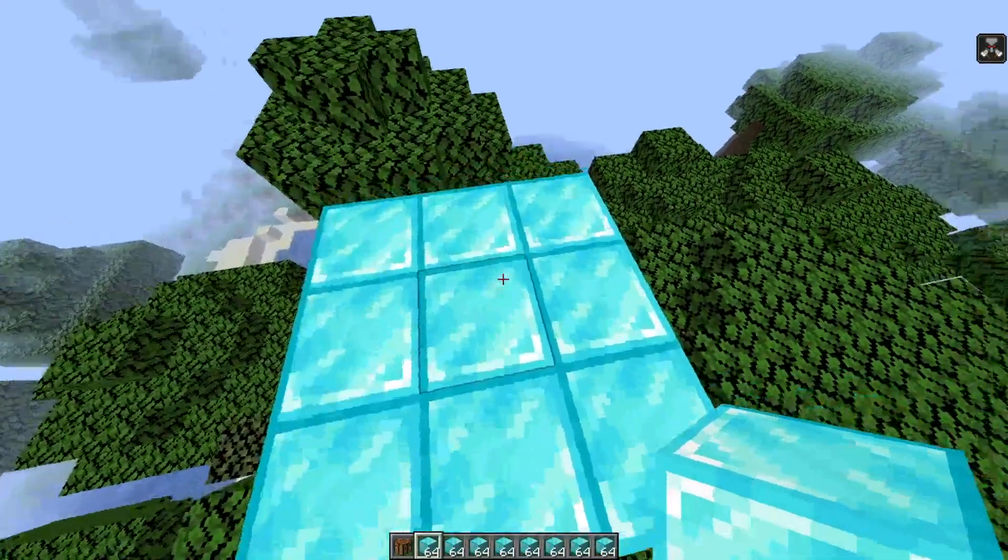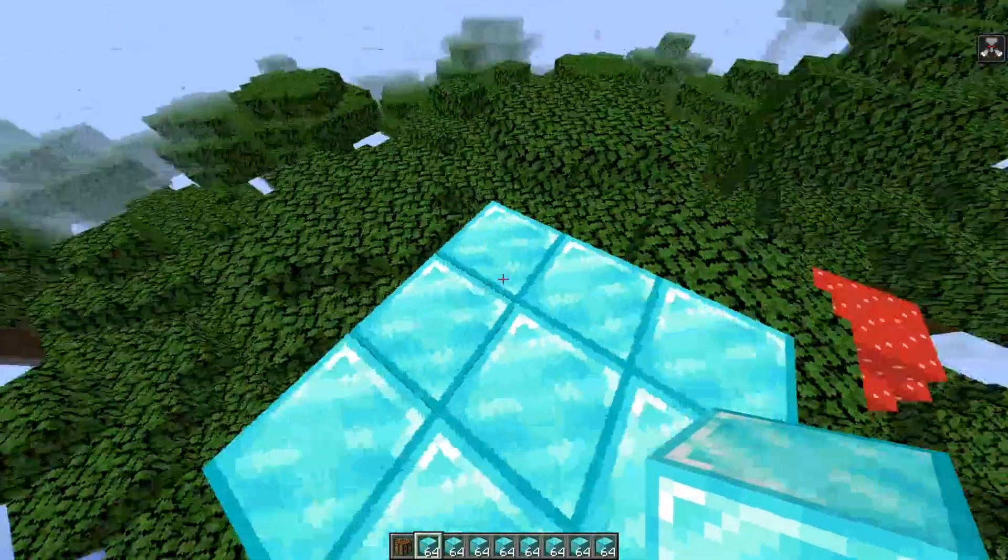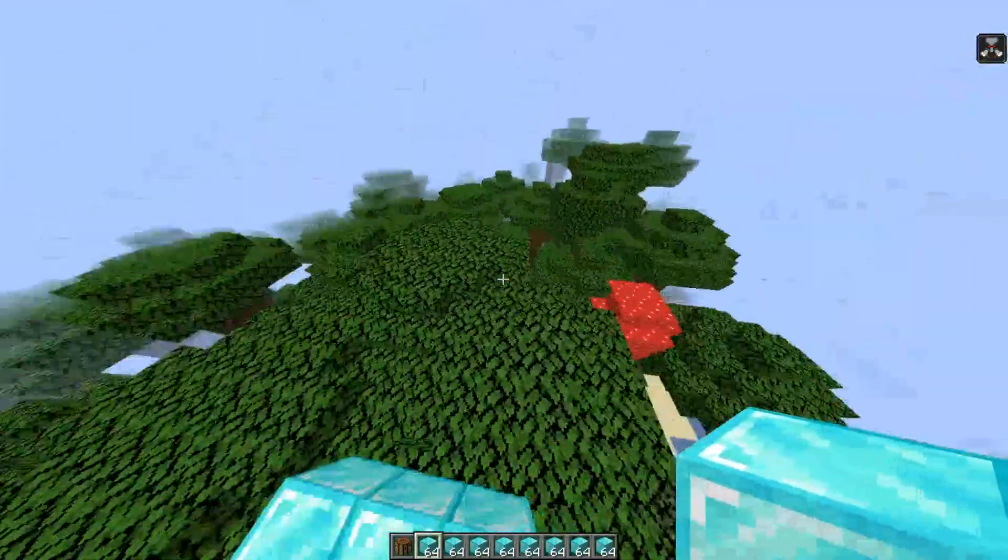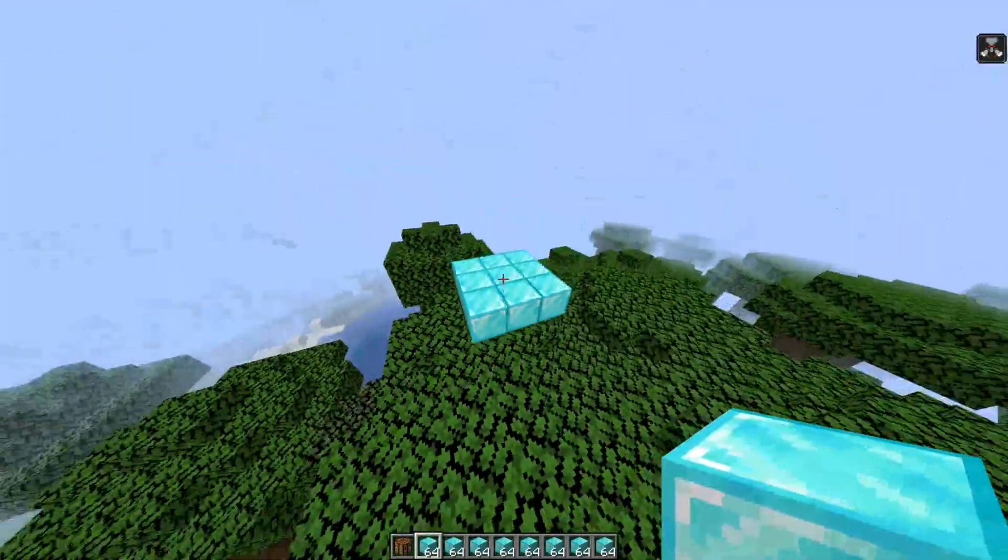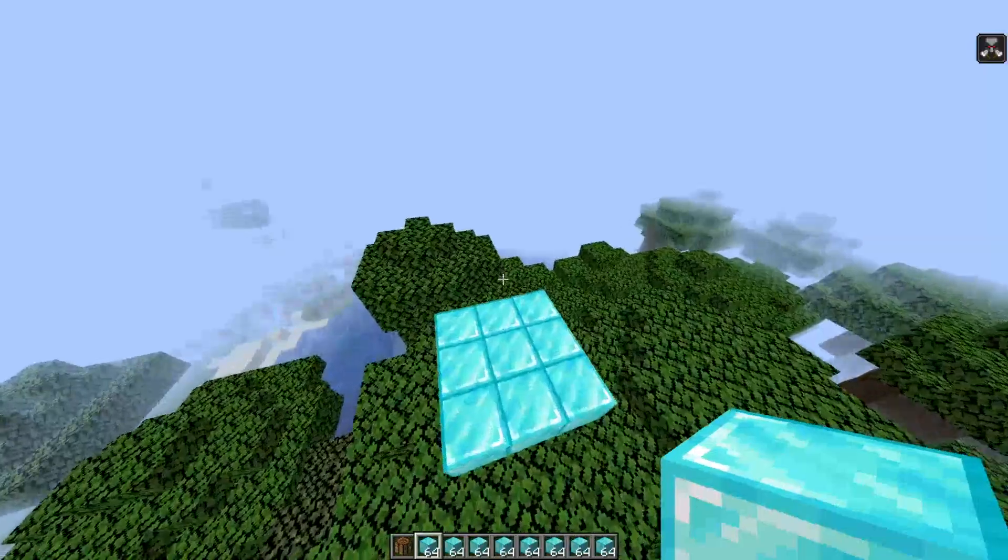Hey guys, welcome to Minecraft. So today I'm going to be showing you a new duplication glitch.